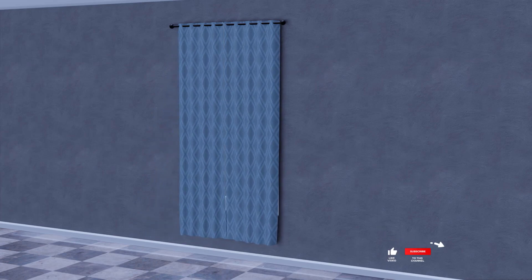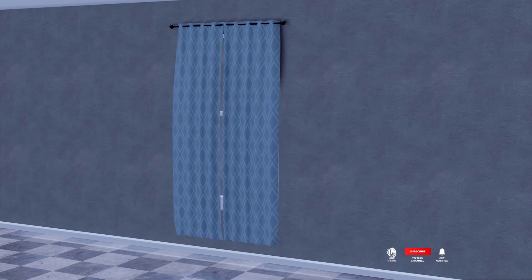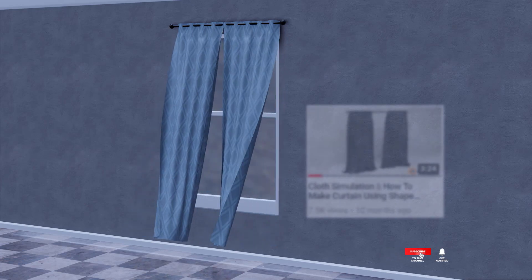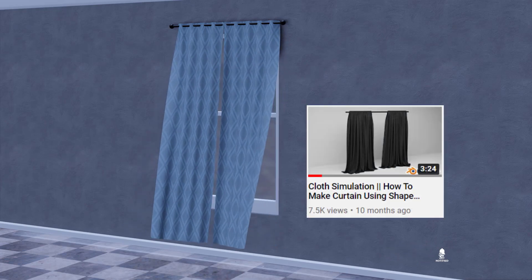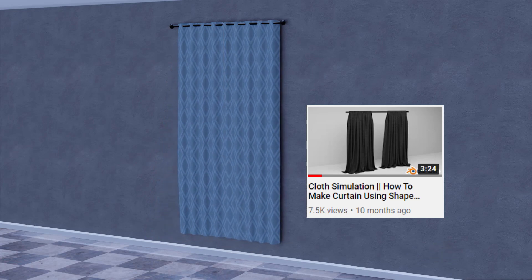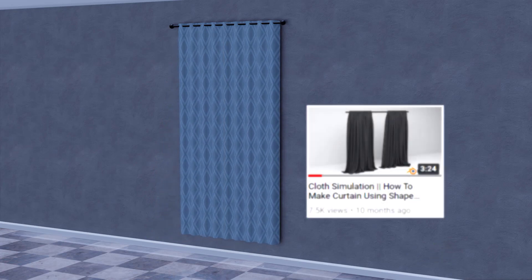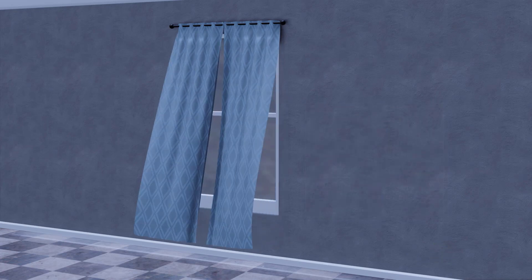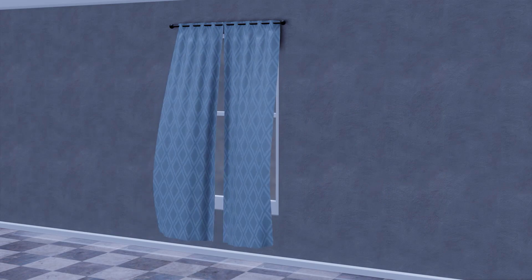I already posted one video on my channel on how to model the curtain. You can see that video to learn how to create a curtain in Blender. Don't forget to watch that video before this one. Okay, so now let's start the tutorial.